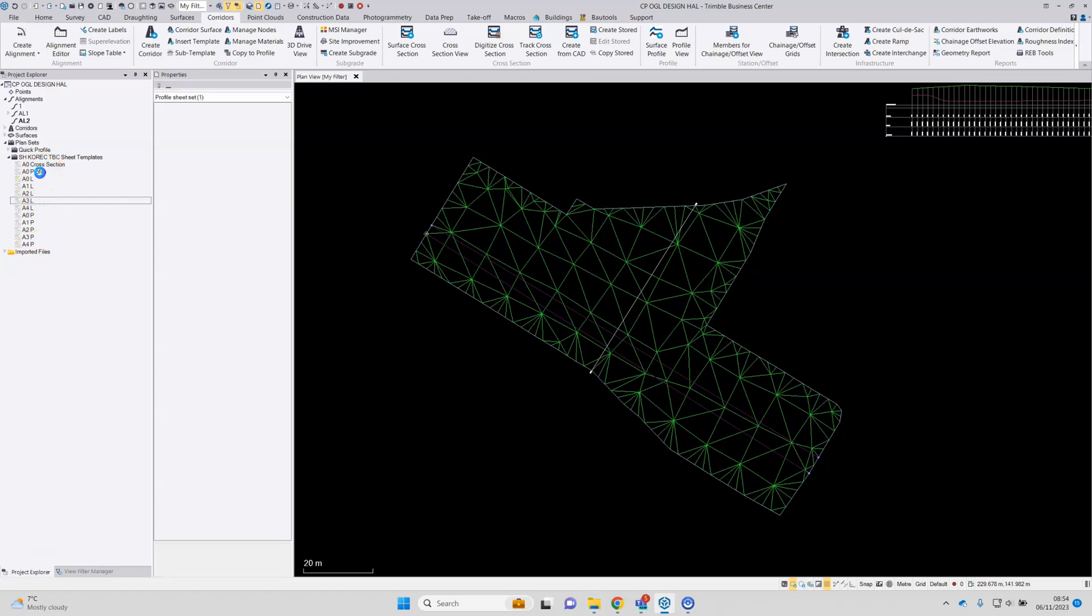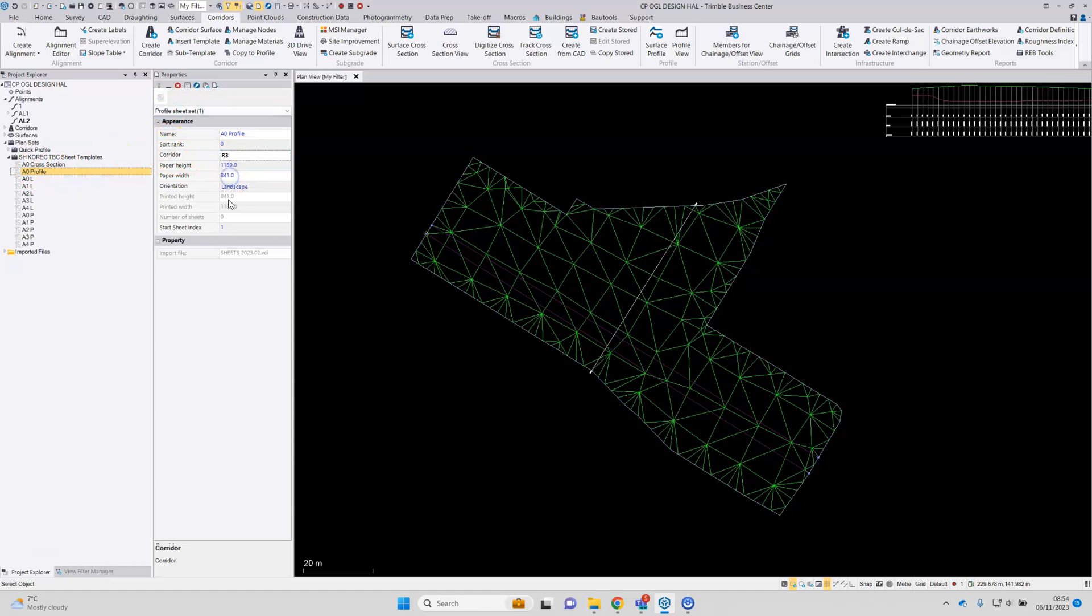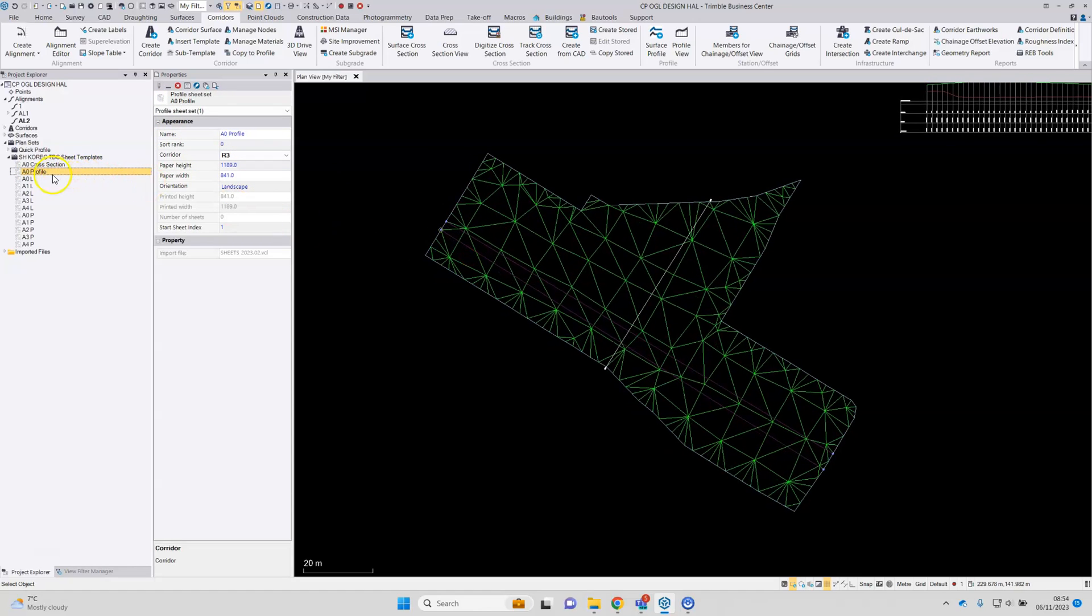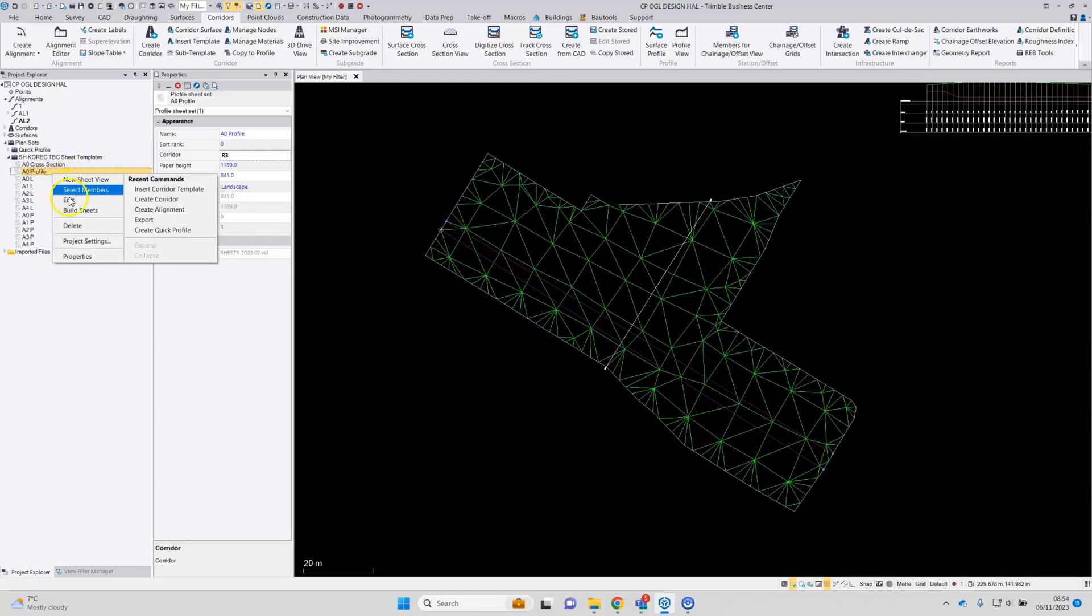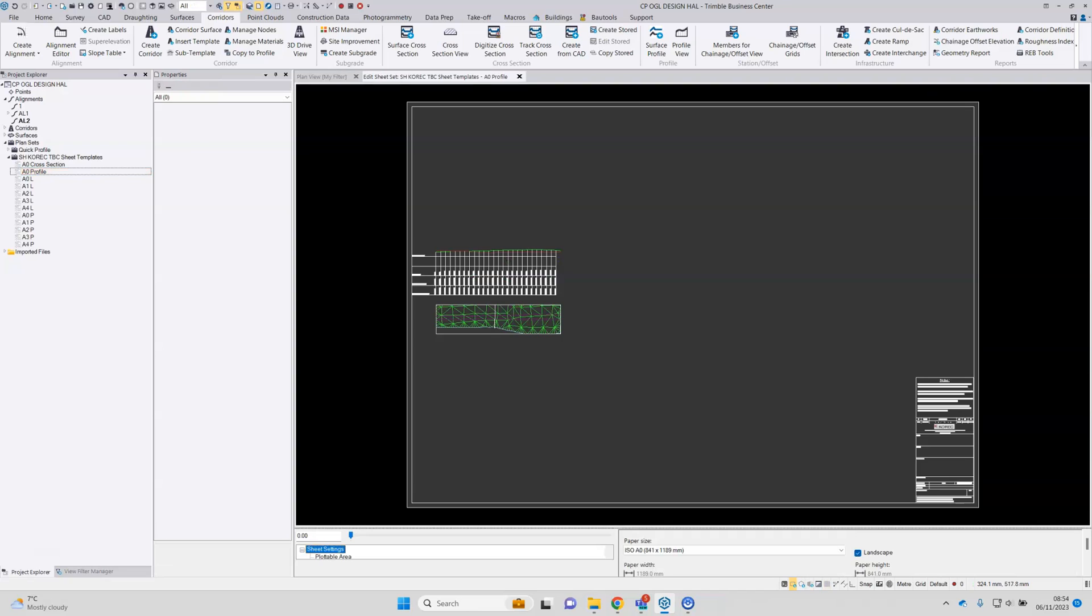Start with the profile one. Needs to be referenced to your corridor, which is created. And then typically it's a case of using edit just to fine tune the appearance of the sections before they're created. Or in this case, a profile.